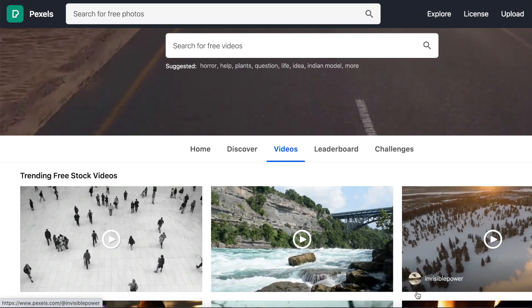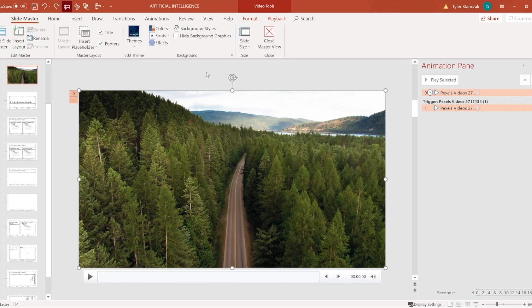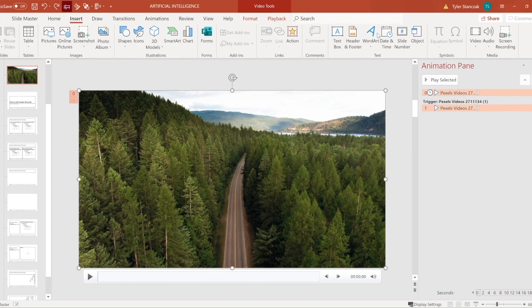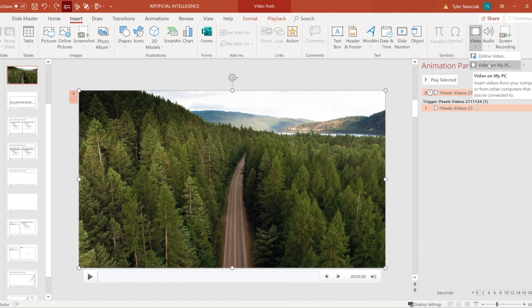So feel free to explore there if you're looking for some high quality videos to put in your presentation or even for any of your videos. Once you find one you can just insert it by going to insert video, video from my PC, and then you can pick that file.